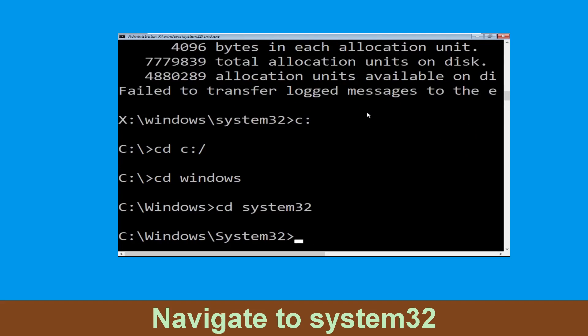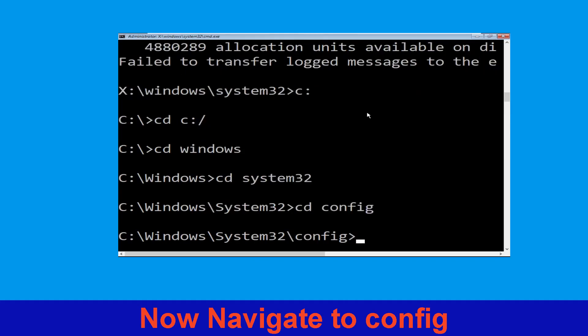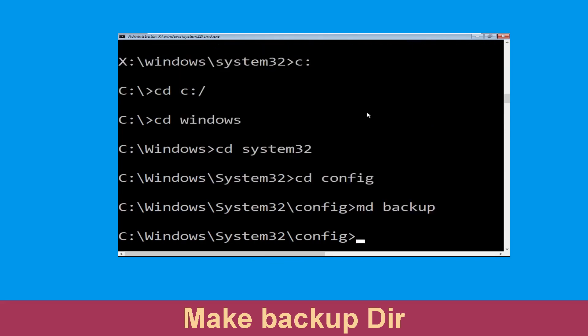Simply hit enter to execute. Type cd config and simply hit enter to execute the command. Now type md backup and simply hit enter.